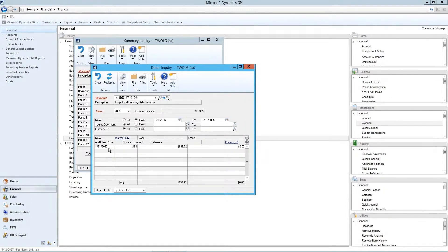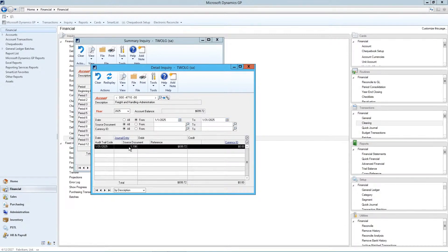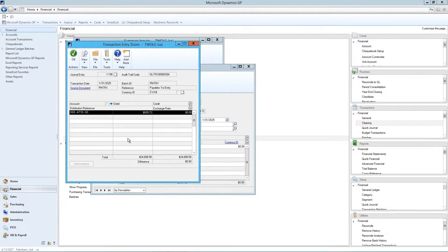We're going to look at this journal entry, though. And in order to drill into the details, I click on journal entry. So here's, again, information about the journal entry.